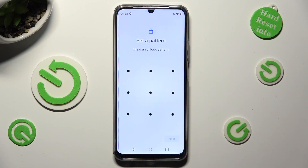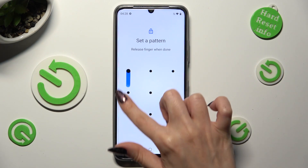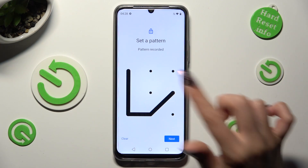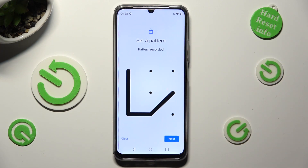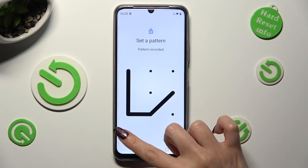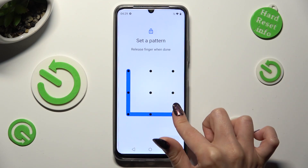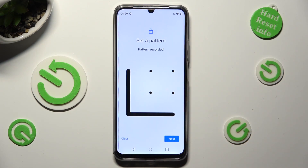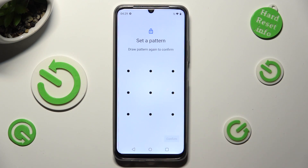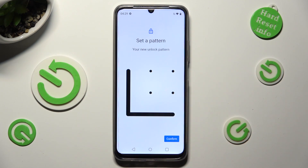Finally you can create it. And if you made a mistake, click on clear at the bottom left corner, then redo it. And select next at the bottom right. Repeat it in order to confirm it, then click on confirm.